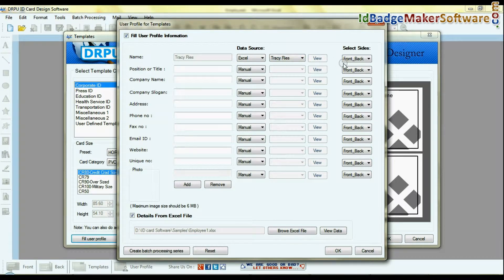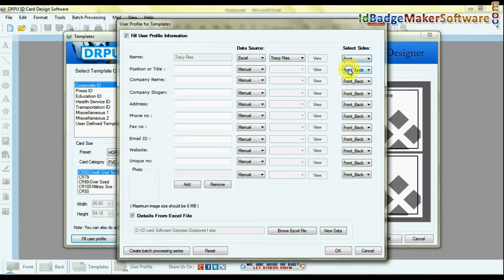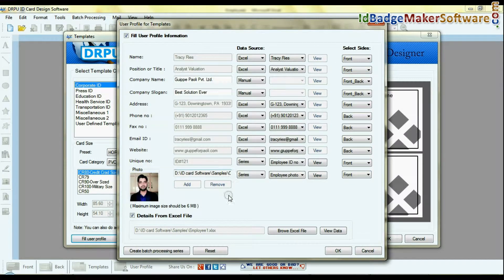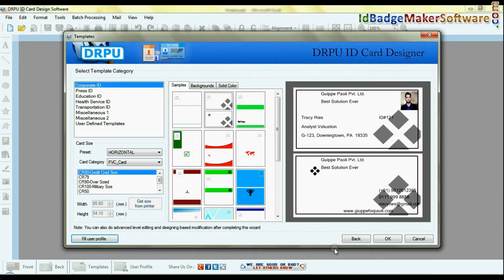Select ID card size—front, back, or front and back both—on which side you want to add user details. Click OK.